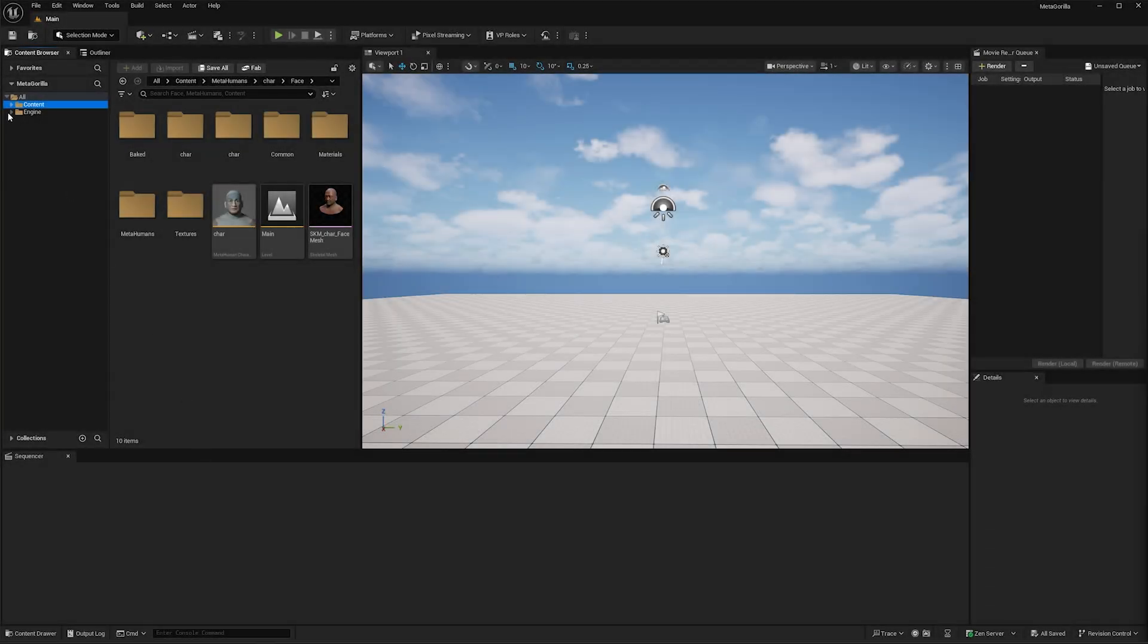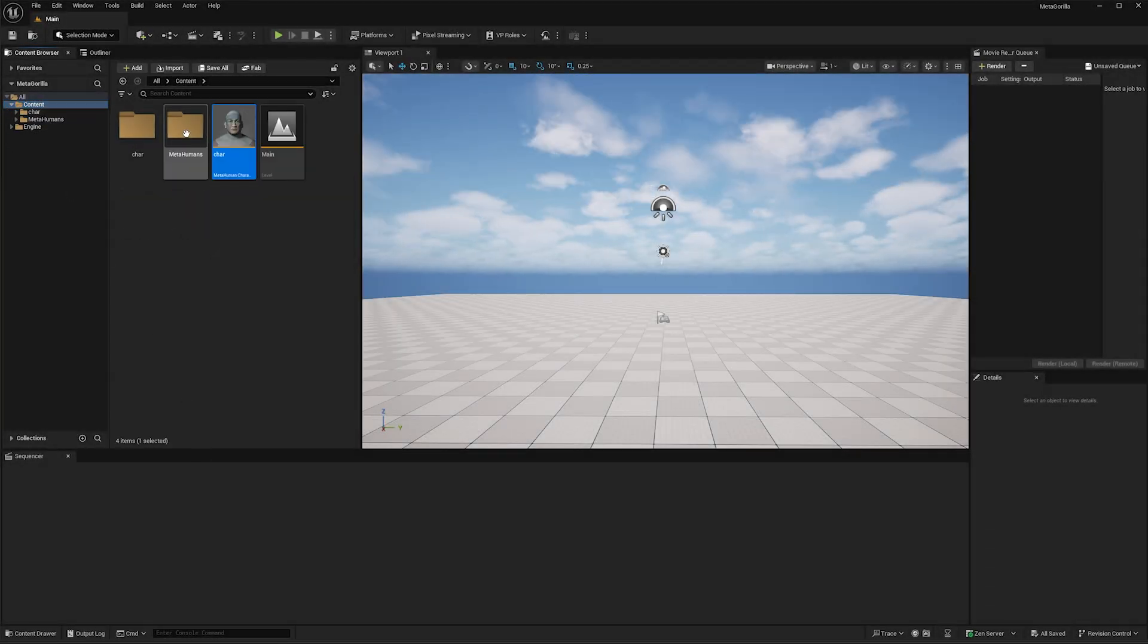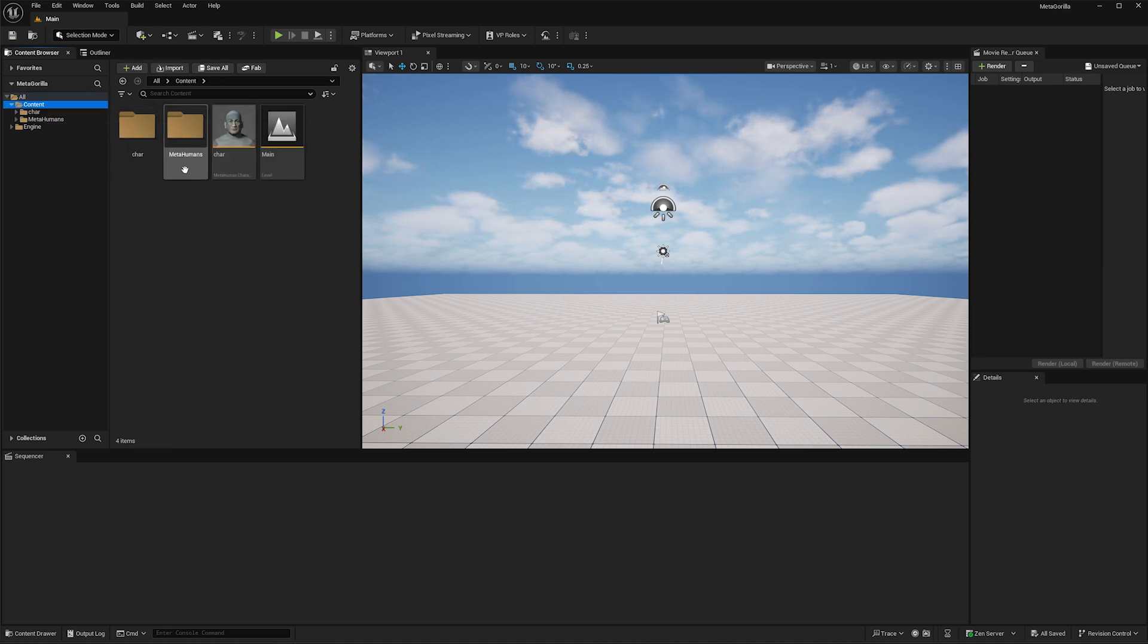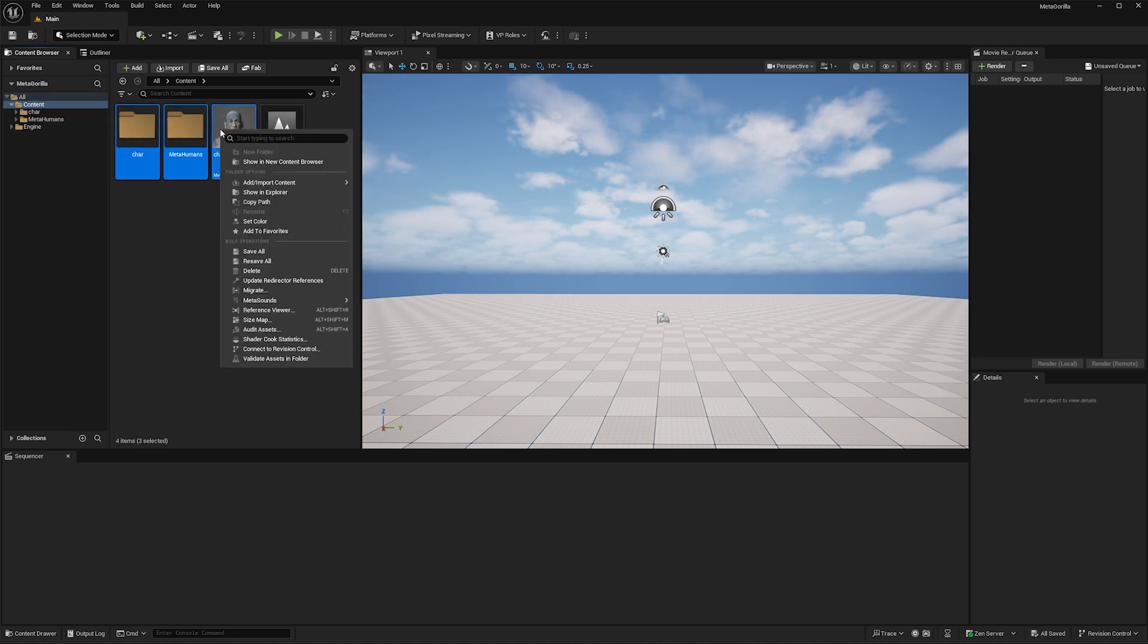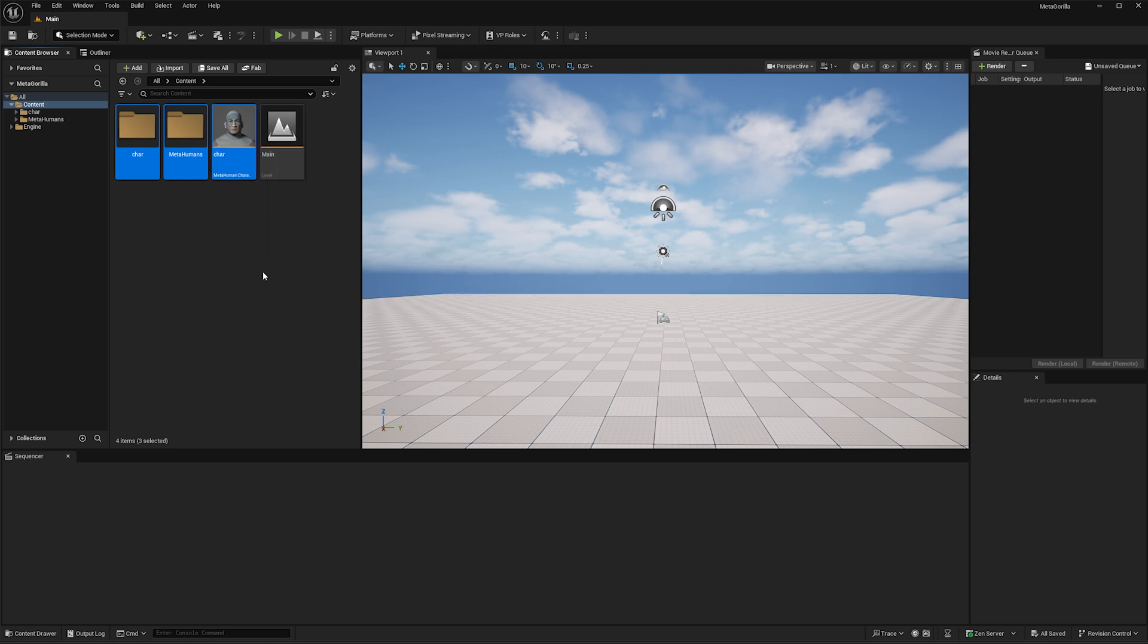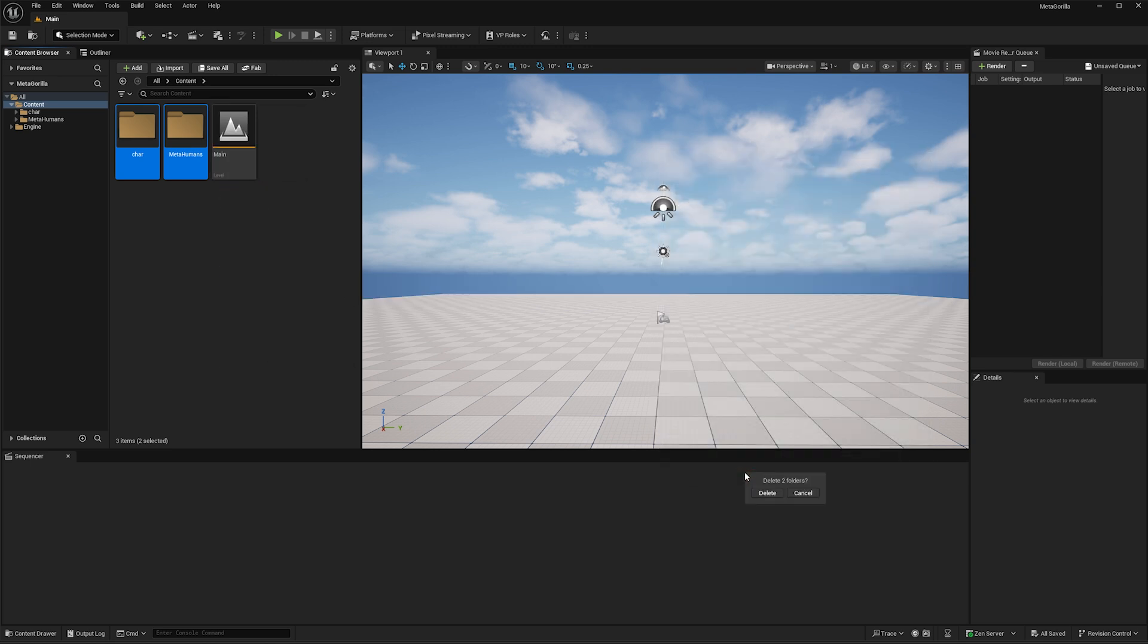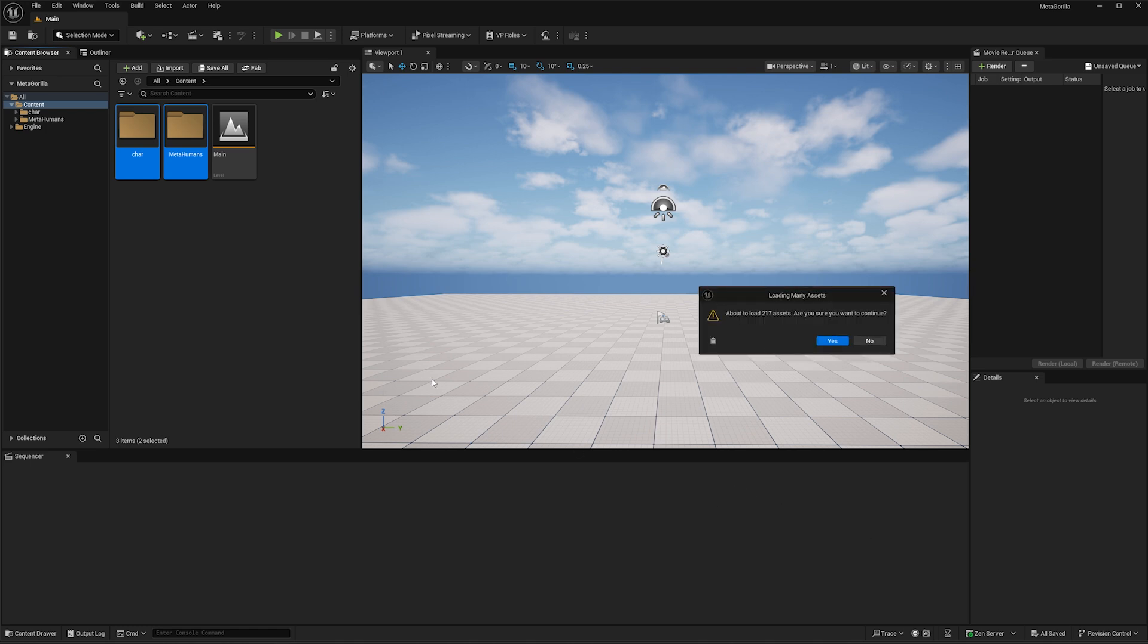Back in Unreal, what I'm going to do is delete the metahuman and the char folder that we made earlier for our DCC export. We don't need any of this stuff anymore. That stuff is now super redundant. So I'm just going to delete that stuff. Delete two folders.